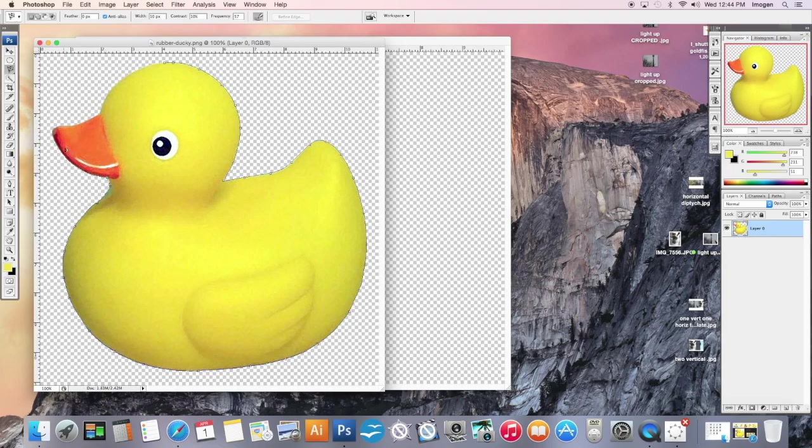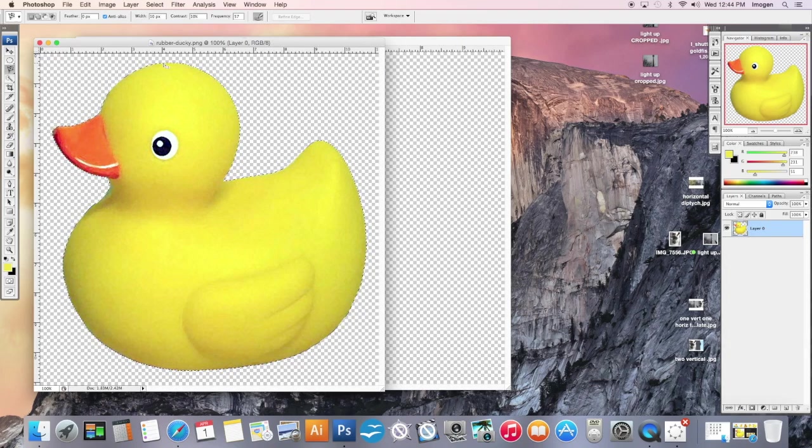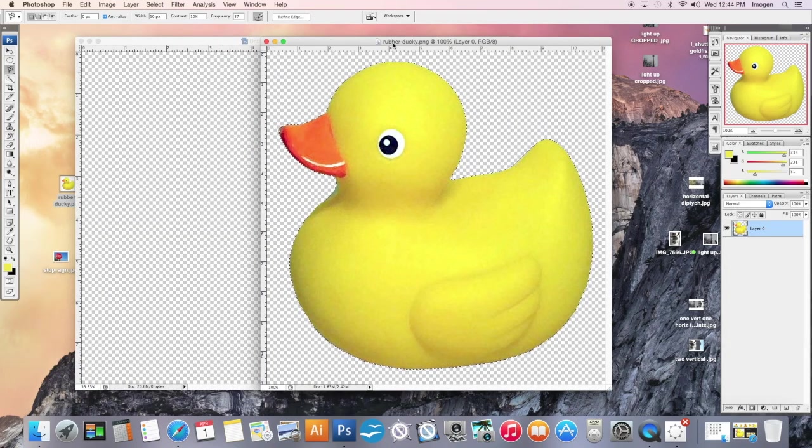I'm literally just drawing, if you will, the general outline of the duck, just guiding it. And then once I get to the end, I do need to click it to engage the end. I've done a great job. Grab the move tool and move my rubber ducky into my collage.